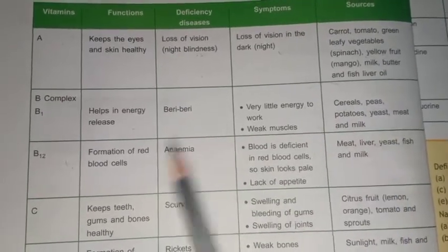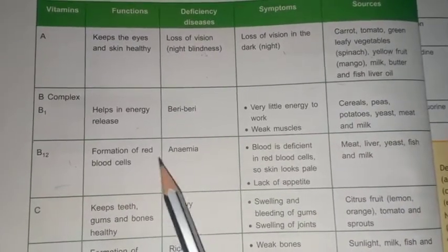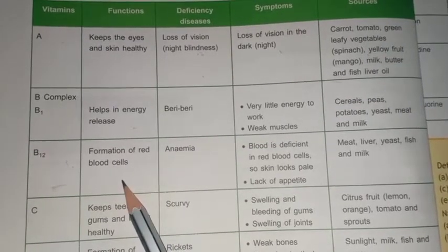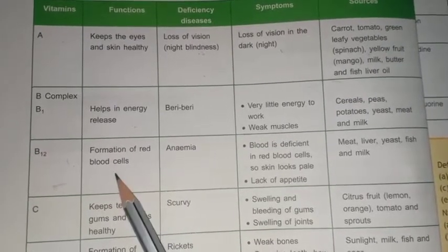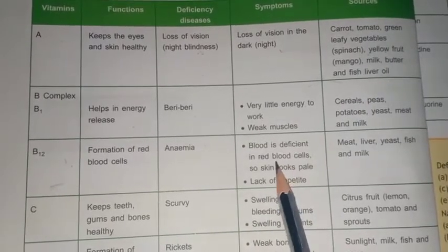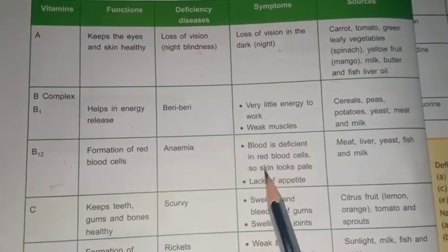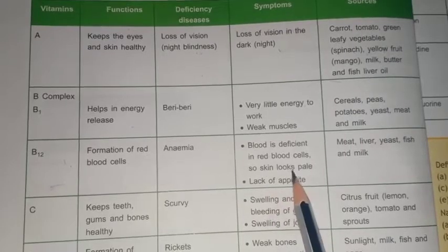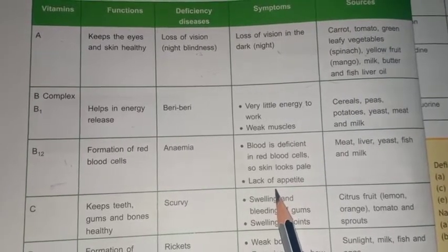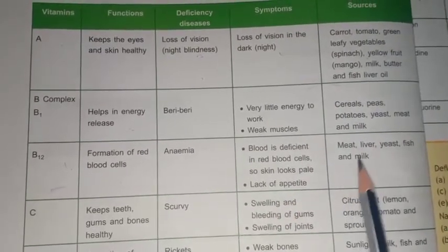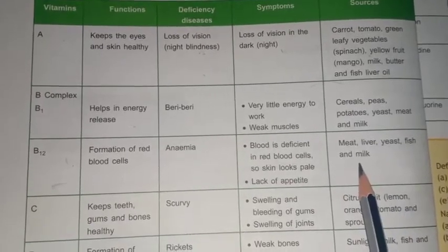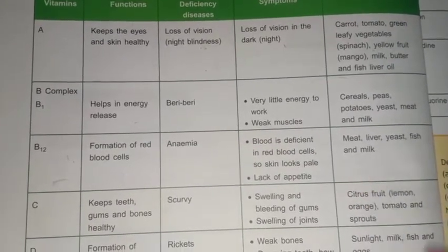Vitamin B12's function is the formation of blood. Its deficiency causes anemia. Its symptoms are blood deficient in red blood cells (RBCs), so skin looks pale, and there is a lack of appetite. Its sources are meat, liver, yeast, milk, etc.